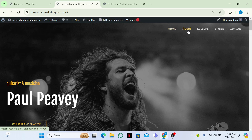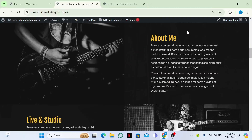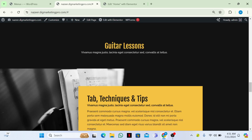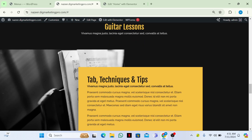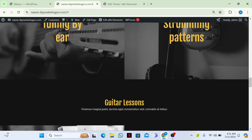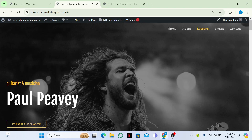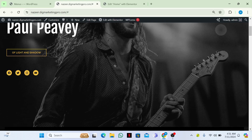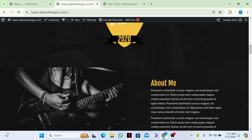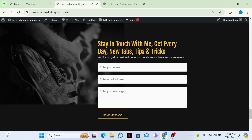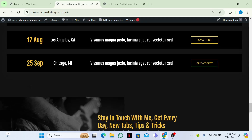Now here it is — our Home section, here is our About section, you can see. Here is our Lessons section. Just click on these sections — here is Shows and here is our Contact page.